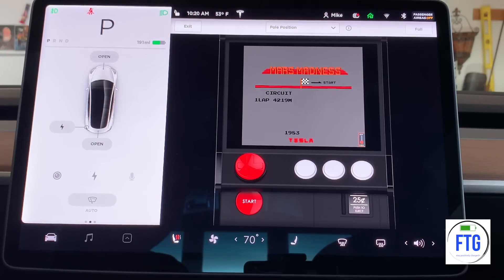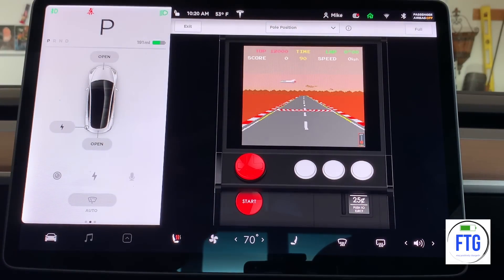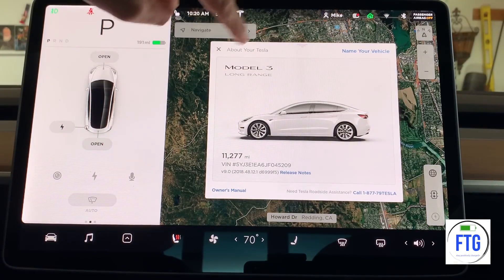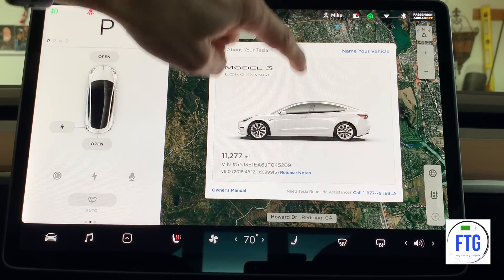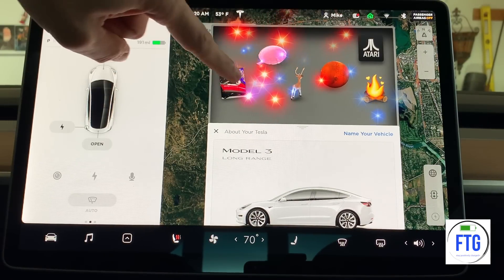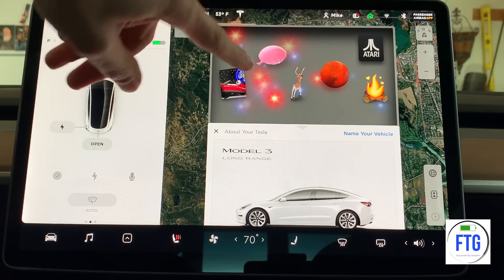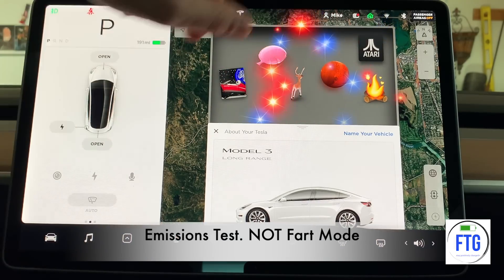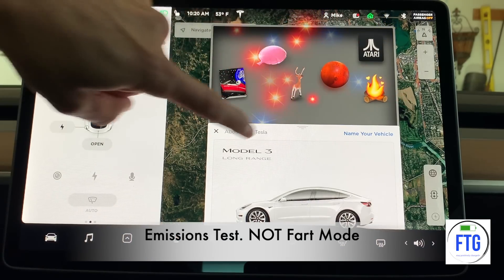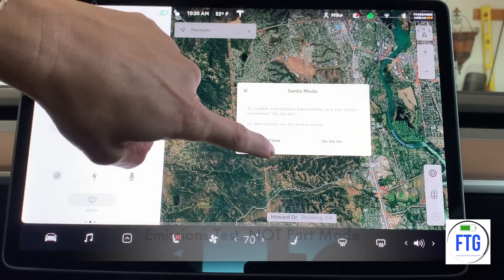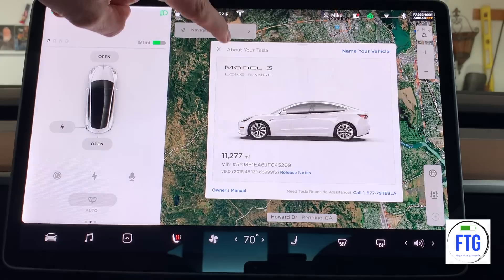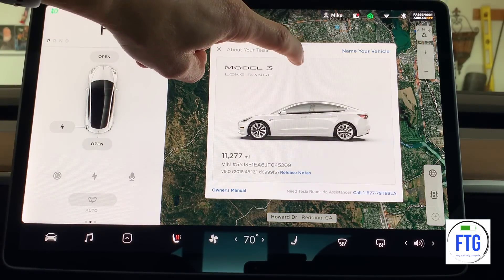I probably spent more time on that than you would have wanted to see. Let's exit out and take it back to the Easter eggs. So that was it — you've got the Romance Mode, you've got the fart mode, and you've got the Atari. Going back to the release notes, that pretty much wraps it up.